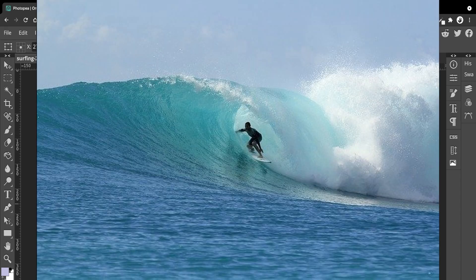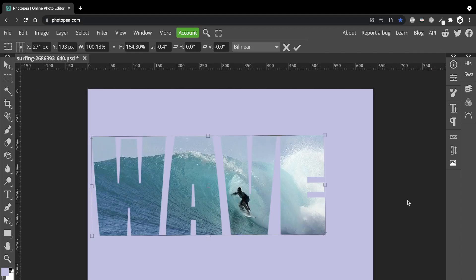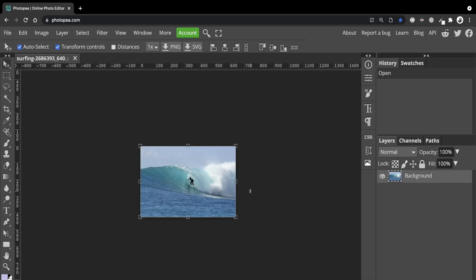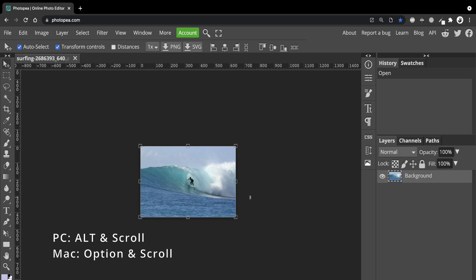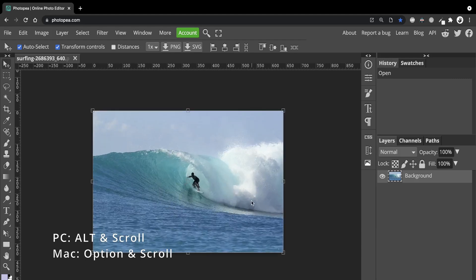You can get this image from the free website Pixabay, and I'll leave a link to the actual picture if you want to use the same one. Here we have our image, and I'm just going to make that a little bit bigger by holding the Alt or Option key and scrolling forward.